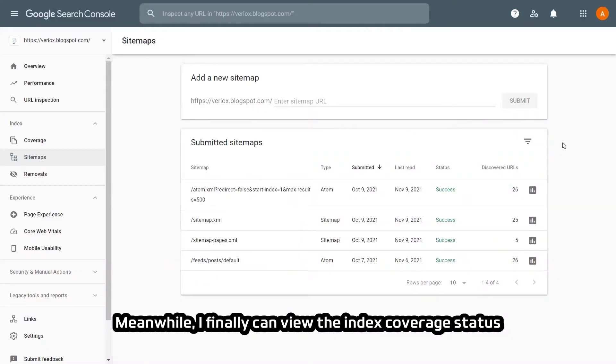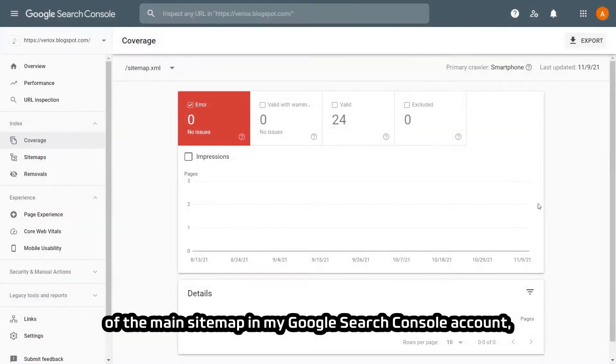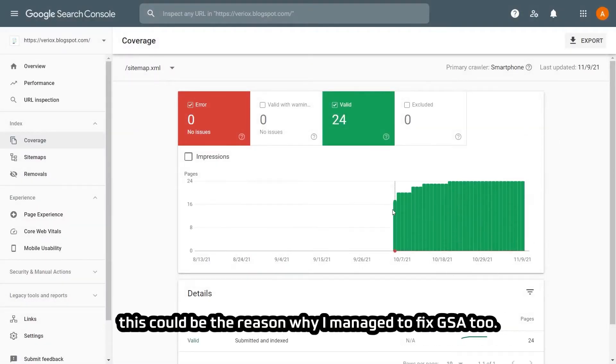Meanwhile, I finally was able to view the index coverage status of the main sitemap in my Google Search Console account, and this could be another reason why I managed to fix the GSA issue too.